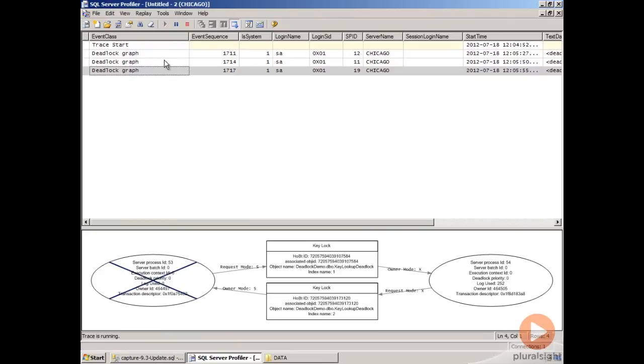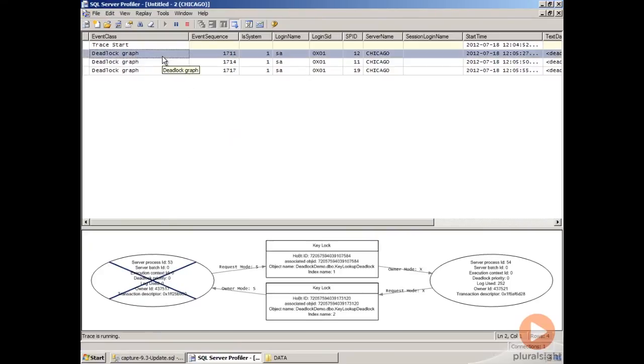As you can see, we have three different deadlock graphs selected here. This is the deadlock for each of the events that we triggered using the stored procedures to create the deadlocks.